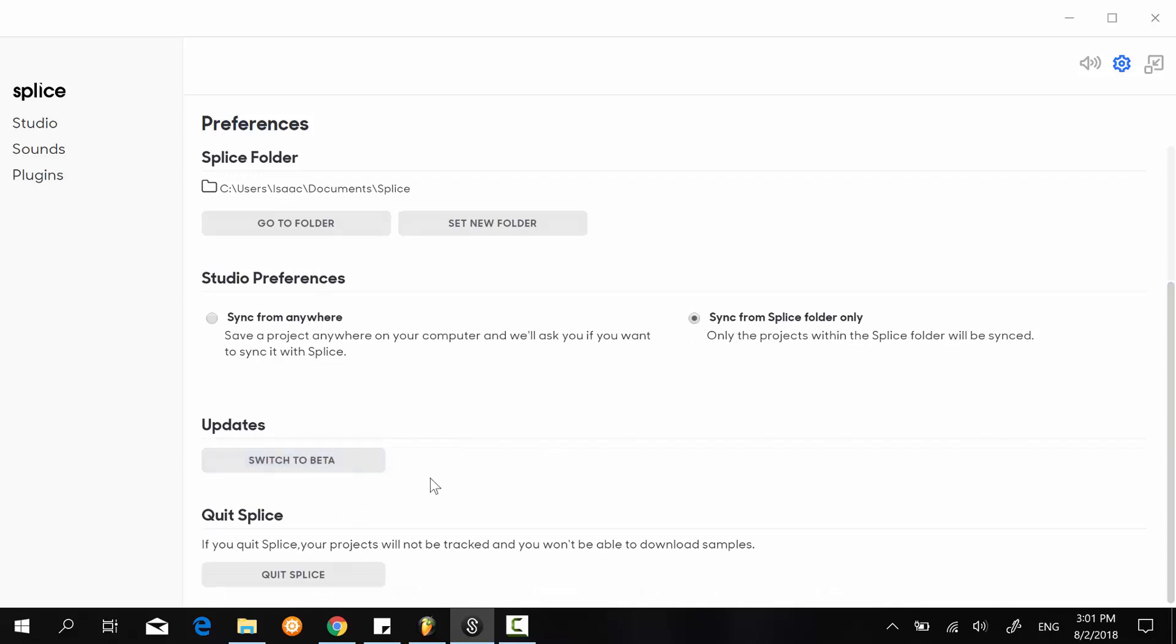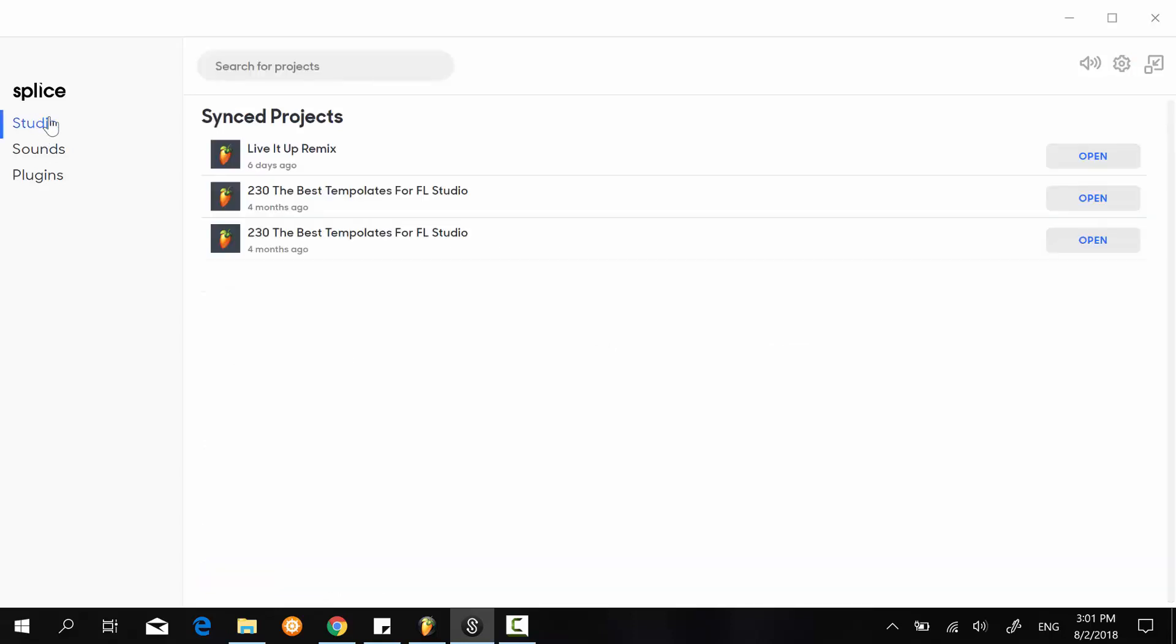But then 'quit Splice' is something that you might need to use from time to time, especially when you just dump a new project in your Splice folder. It won't necessarily appear in the studio right here, so sometimes you will have to restart the application before it gets under this section here.